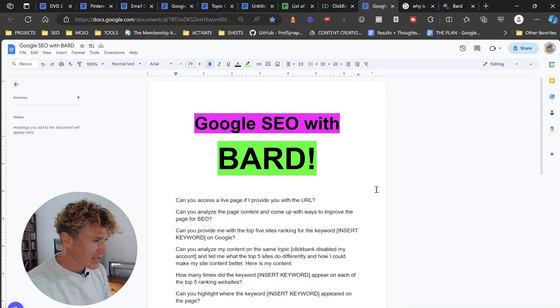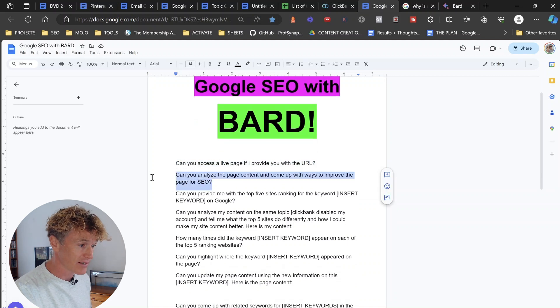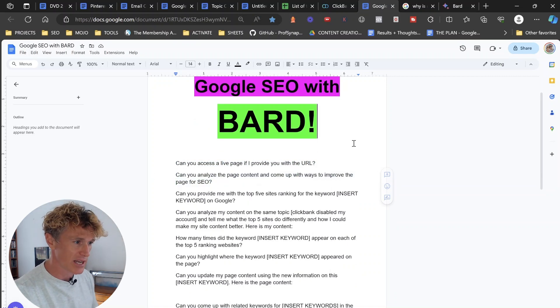The first prompt is: can you access a live page if I provide you with a URL? We're just going to paste it in. Now, what Google Bard is going to tell you is that it can access a live page. And this is the only downfall of Google Bard that I see — what it gives back in terms of answers when I give it a URL is not what I'm looking for. So we're going to overcome this issue with the URL. We're going to say to Google Bard: can you analyze the page content and come up with ways to improve the page for SEO?